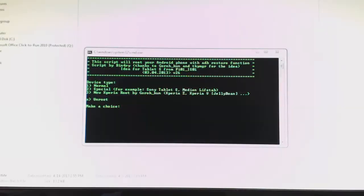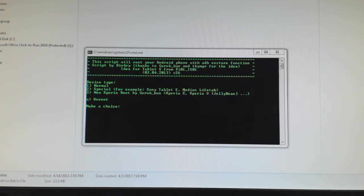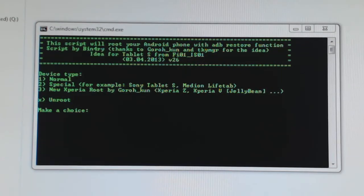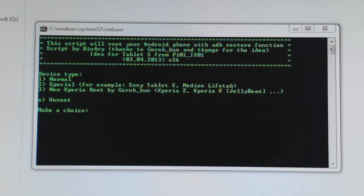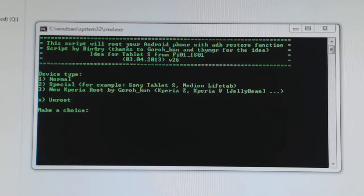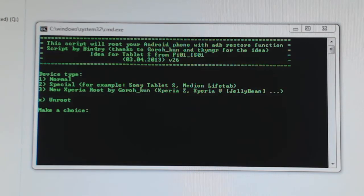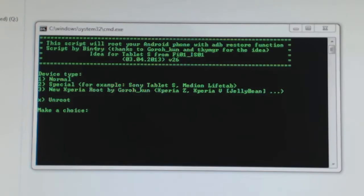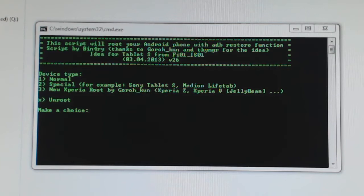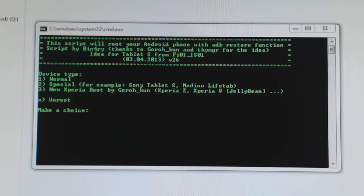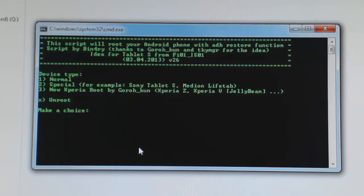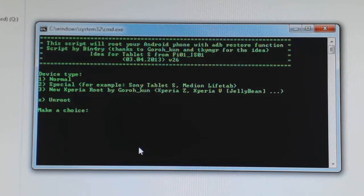And you're going to run that program - that's the same Bin4ry they used to root your tablet, it's the same program. And here you're going to, let me just try to focus here - you're going to now choose, before you chose option 1 to root, now you want to choose X which is to unroot.